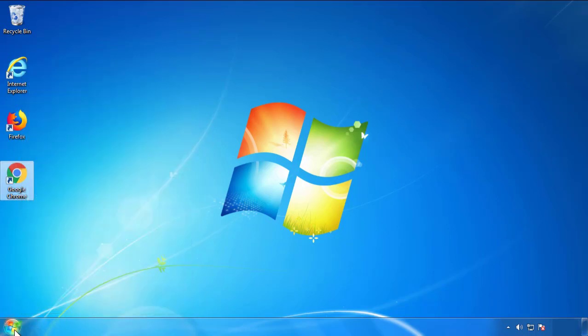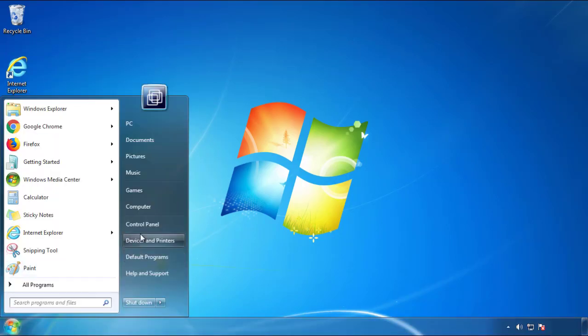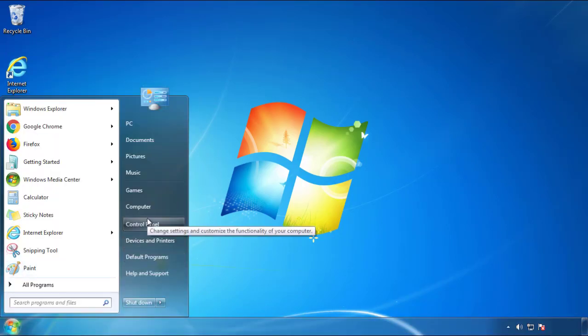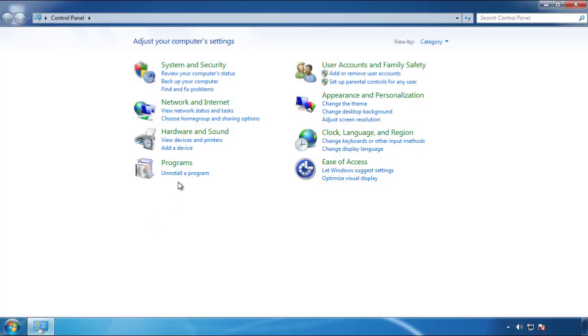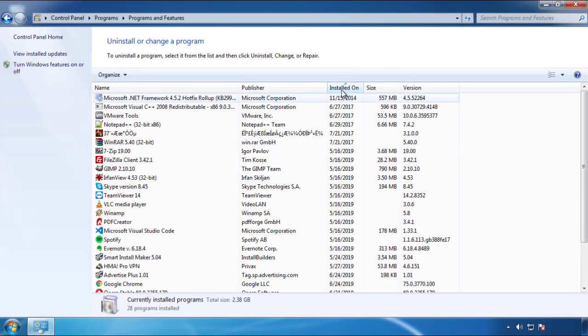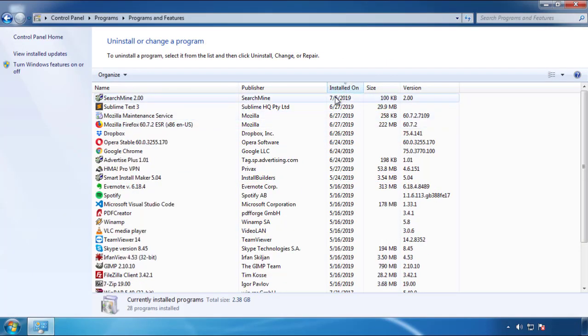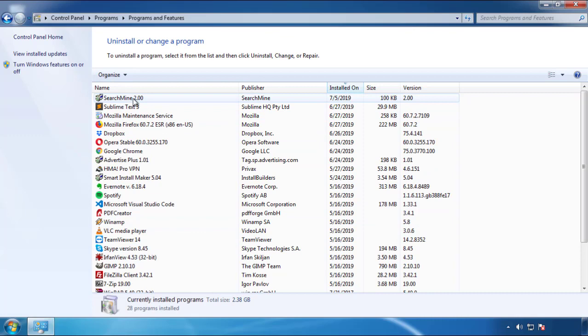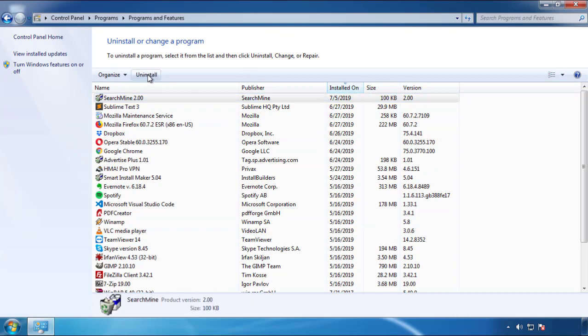Open Control Panel and click 'Uninstall or Change a Program.' Click on the dates to arrange the programs and look at the most recent ones. Since the adware was recently added, it should be here.